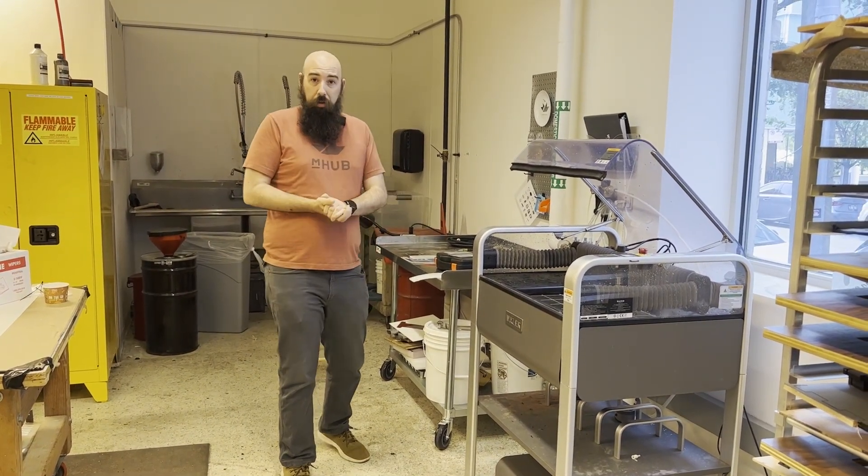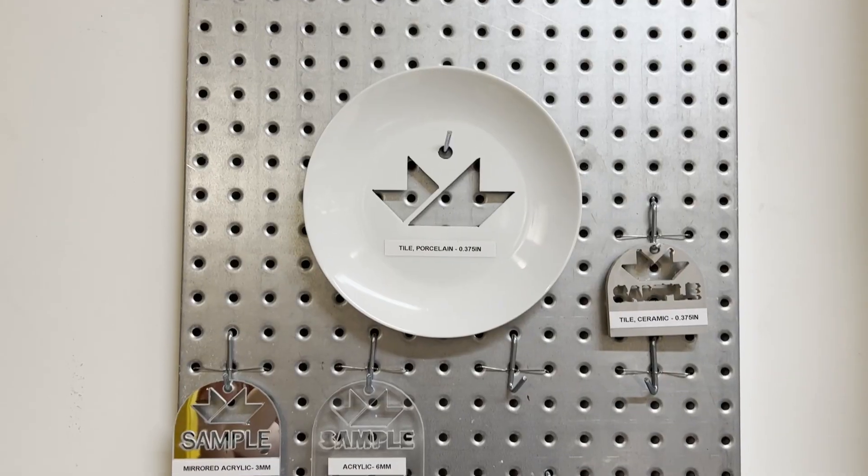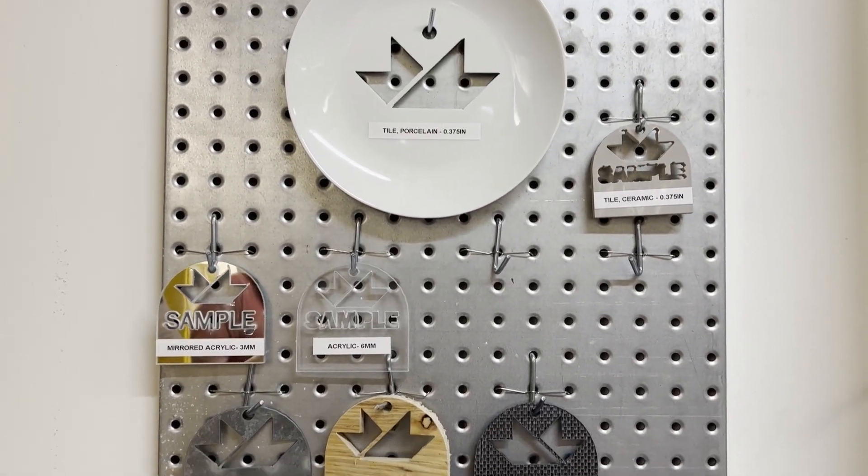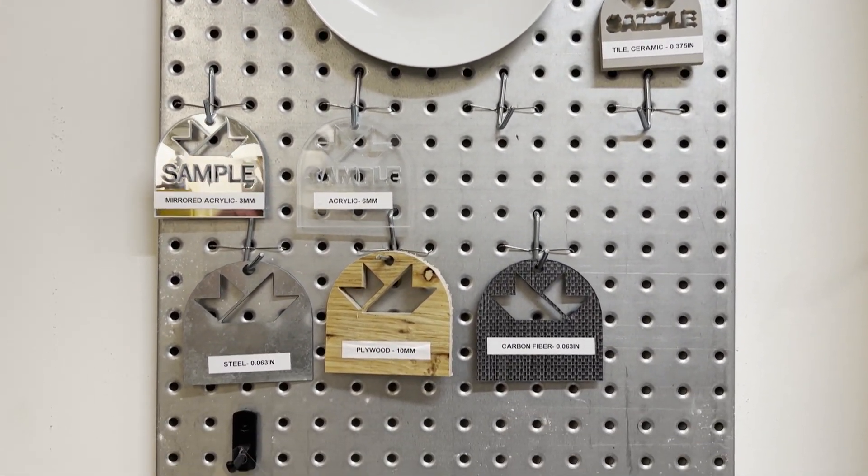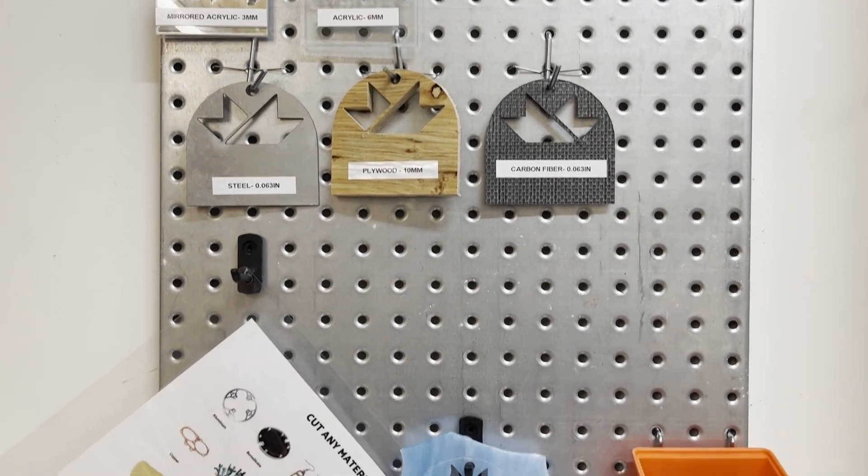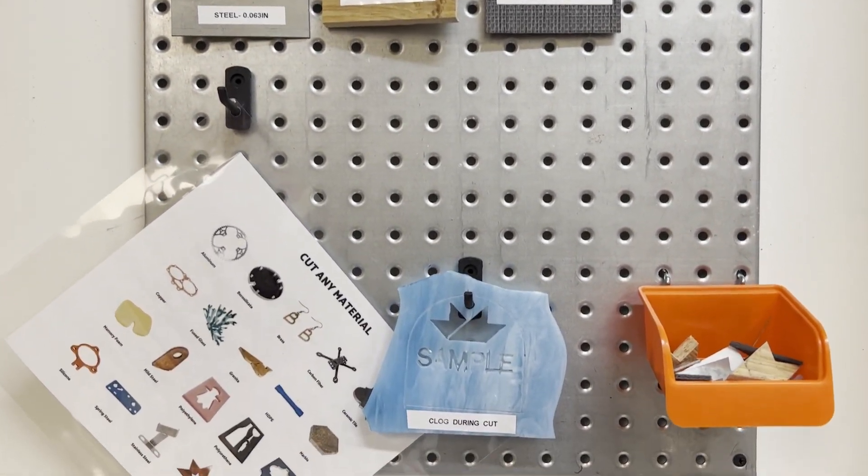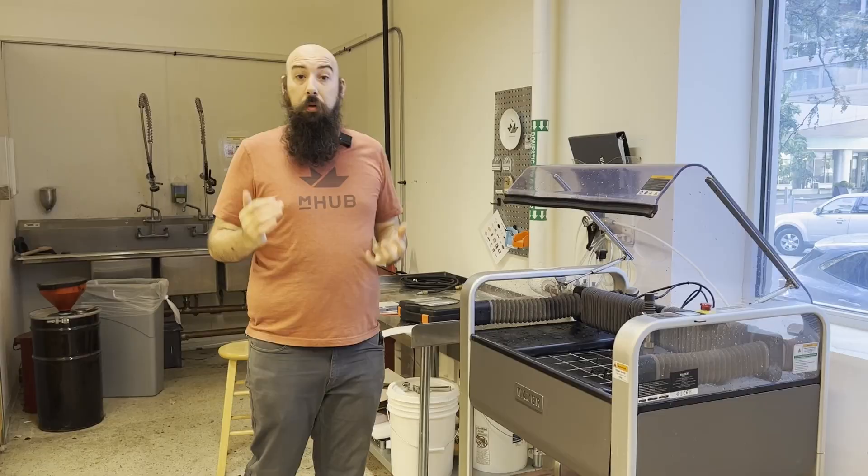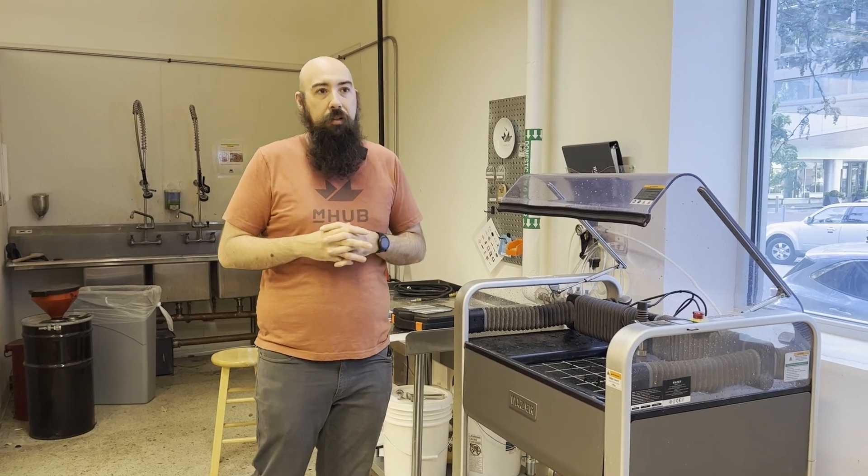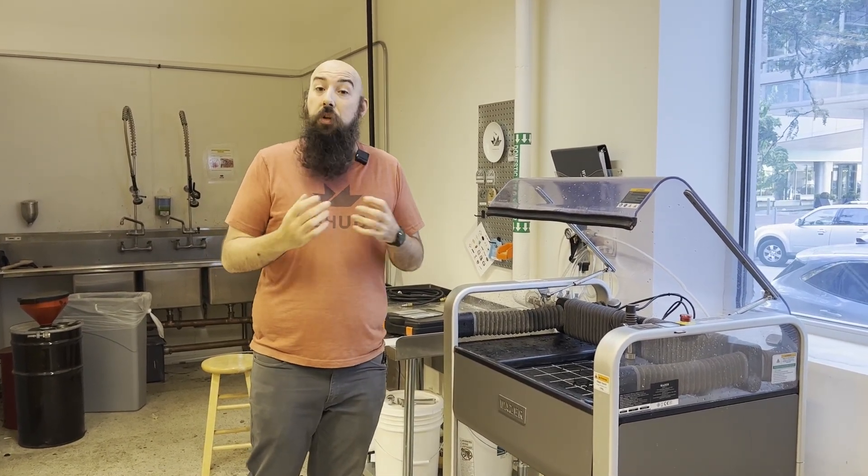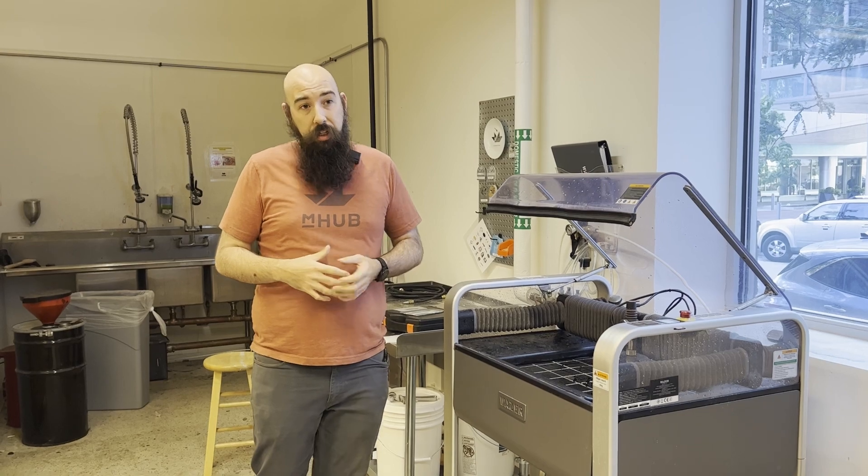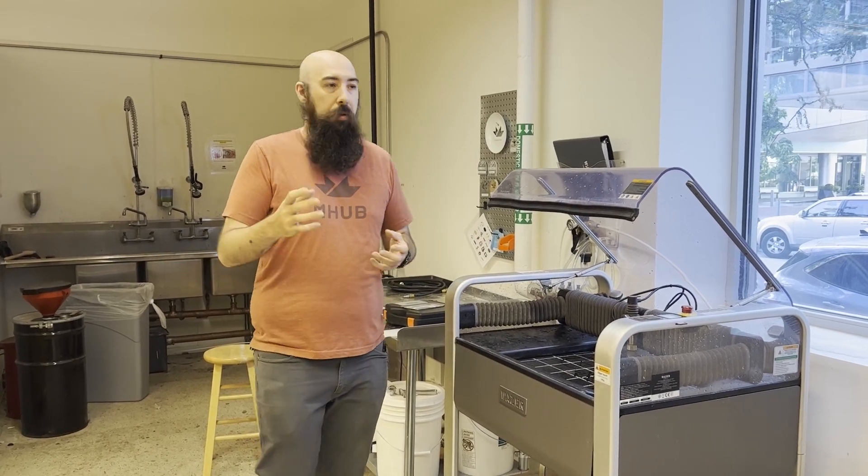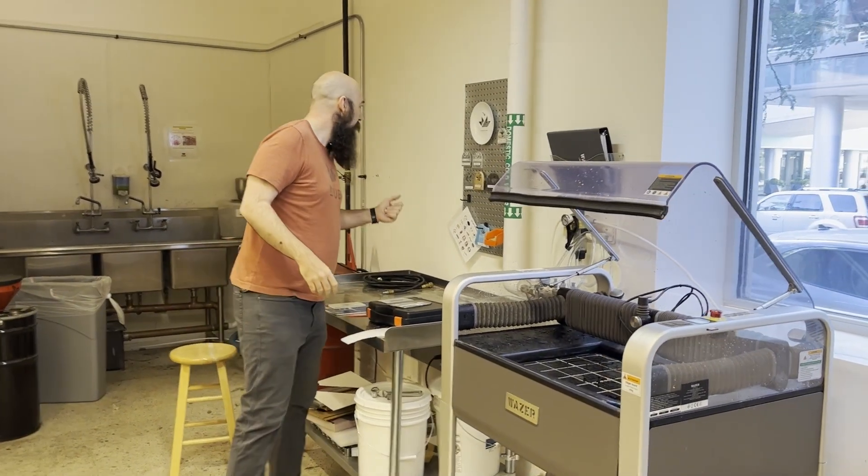If you take a look, we have this lovely sample board where you'll see some of our different processes, or some of the different materials that we've been able to run. Things like really thick aluminum, it'll do. The edge quality isn't perfect, but if you need something done quicker and you don't want to learn the process of something like CNC, this will get it done. Especially for, I think the max is half inch aluminum.